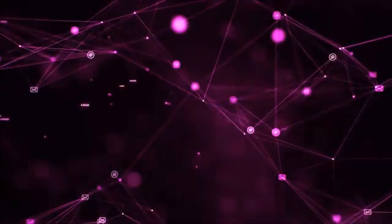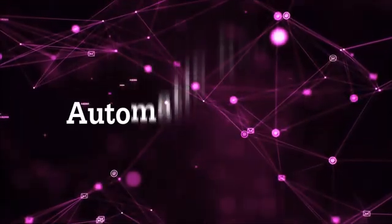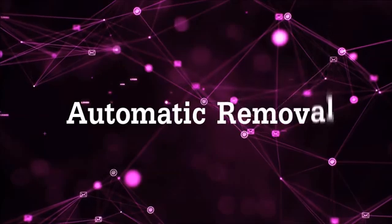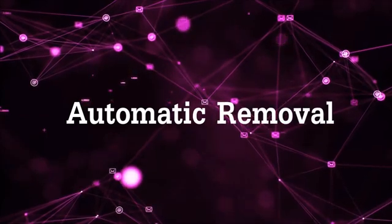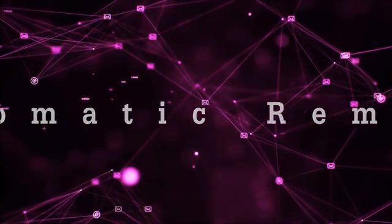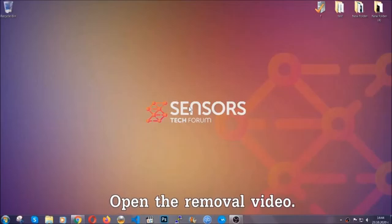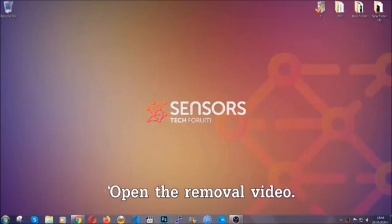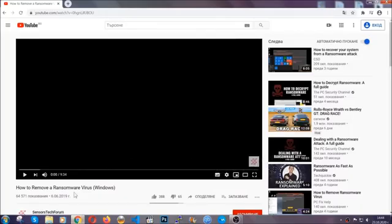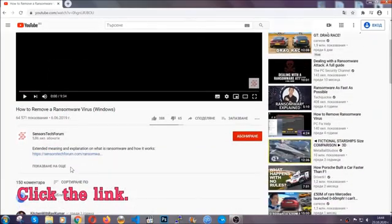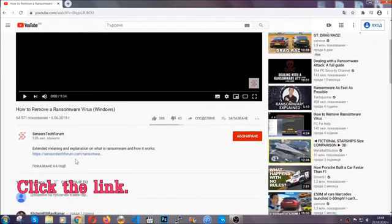So let's get on with the removal. For the automatic removal we're going to be using an advanced anti-malware software which you can download by opening the video and clicking on the link in the description.